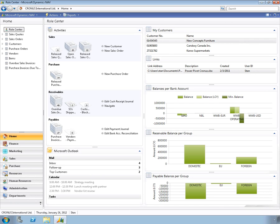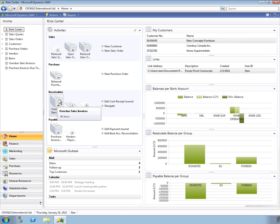This is the role center, where you can see at a glance important information about your business. For example, this icon, representing a large stack of paper, indicates that you have a number of overdue sales invoices.